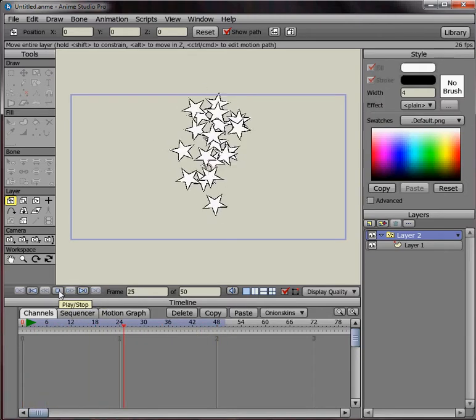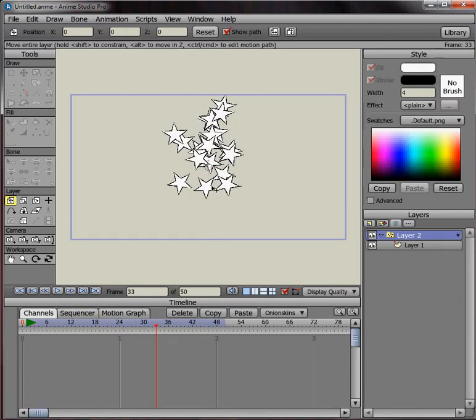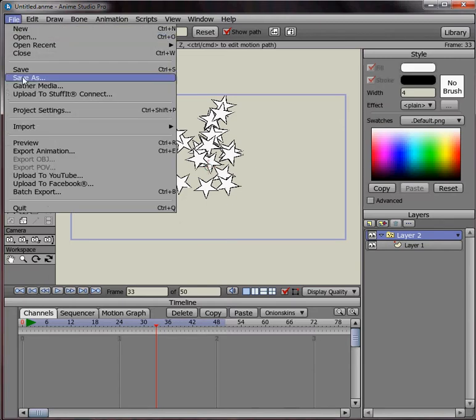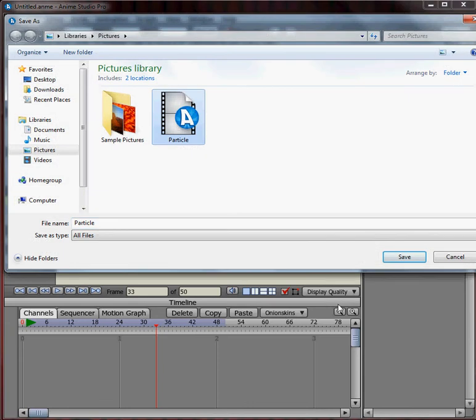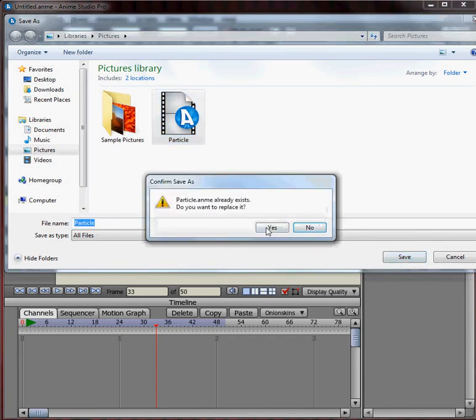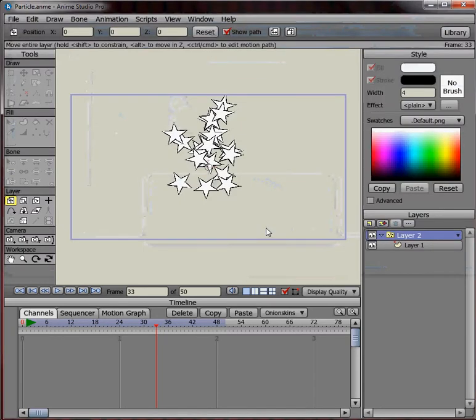And this particle is done. So I'll save it here and overwrite my existing particle layer I've been practicing with. And next make a new Anime Studio project.